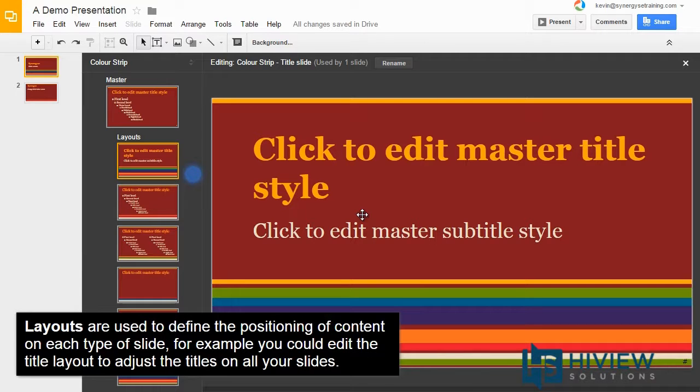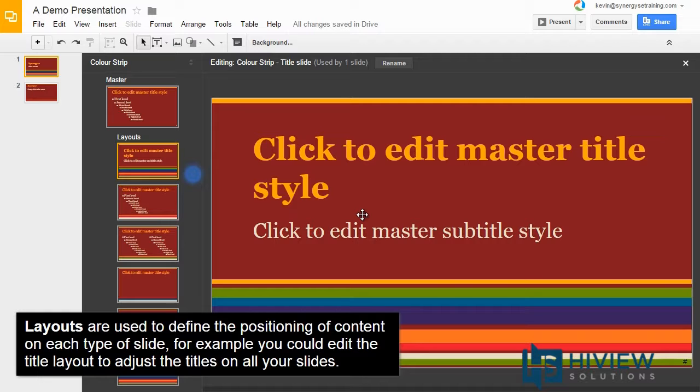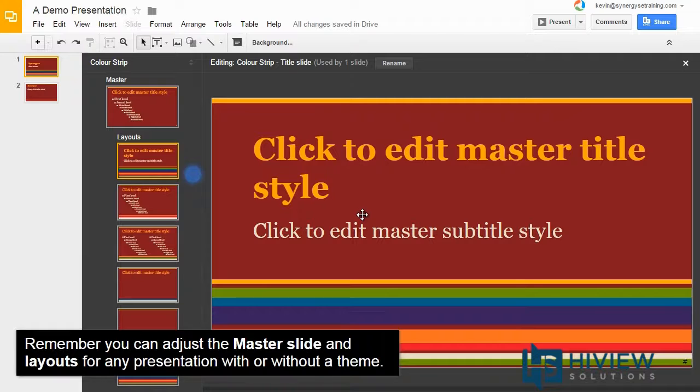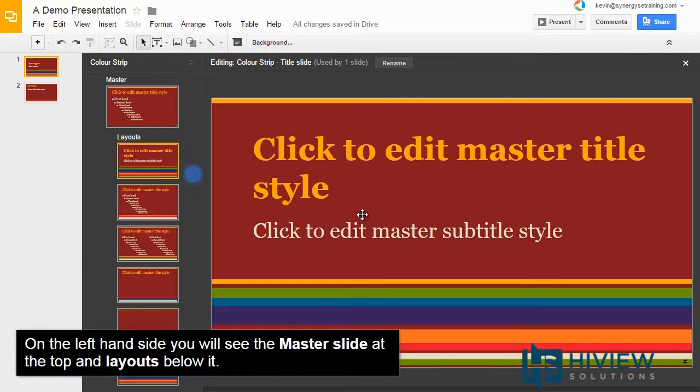Layouts are used to define the positioning of content on each type of slide. For example, you could edit the title layout to adjust the titles on all your slides. Remember, you can adjust the master slide and layouts for any presentation with or without a theme.